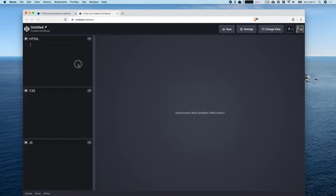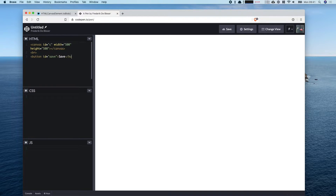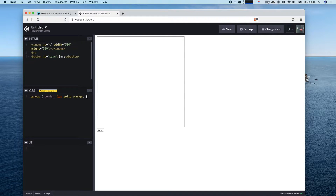The first thing we need in our HTML is a canvas tag — give it a name, a width and height, and that's it. We also need a button, and that button is going to be our save button, so we write 'save' here.